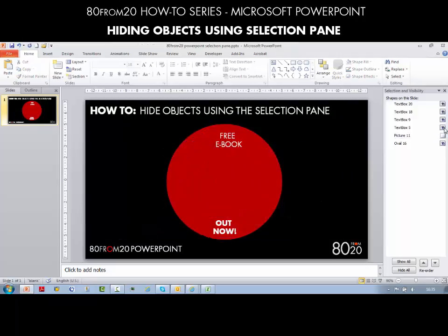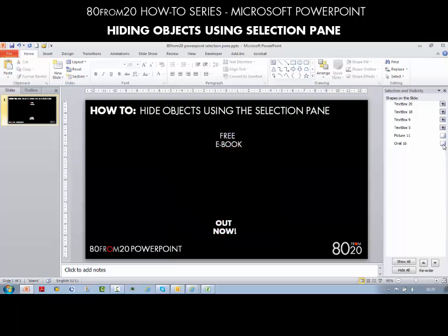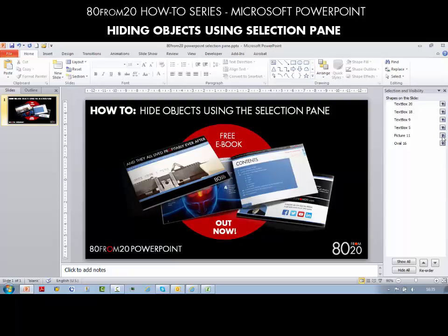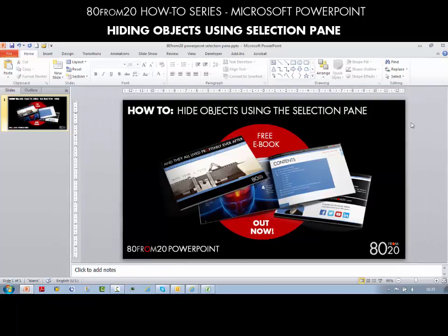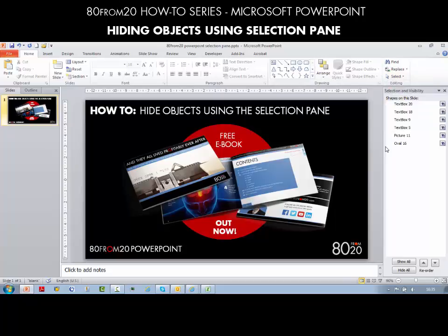All you need to do is click the eye and that will hide the relevant items, depending which one you want to move while you edit items at the back. To close the Selection Pane, just click on the little cross and you're back to normal. So just to recap: in the Home ribbon on the right-hand side, click Selection Pane and that will show you everything you need. Another really useful tip in PowerPoint - visit our website for more.